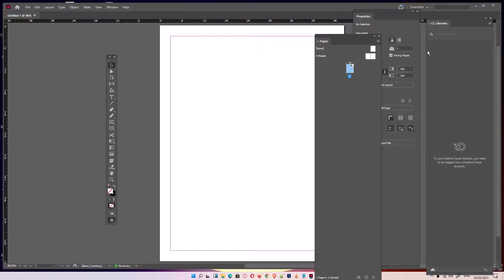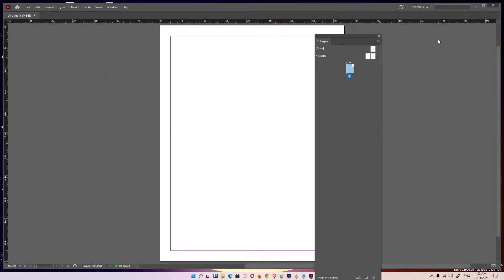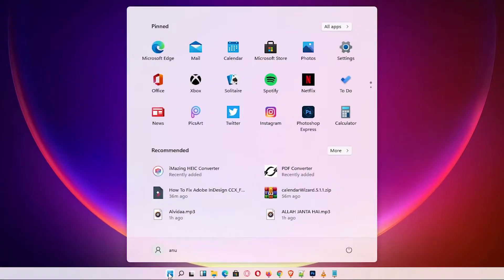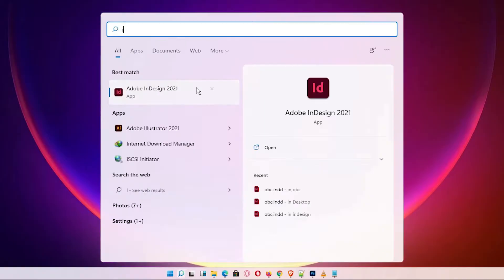So first of all, just close your InDesign. Now just go to the Start and type InDesign, and here is our app for InDesign. As soon as you click on InDesign,